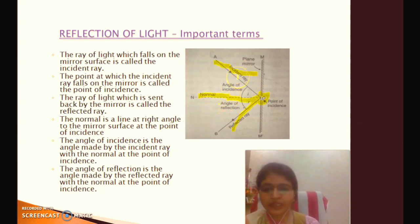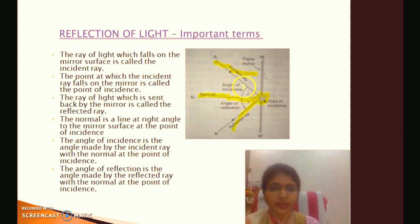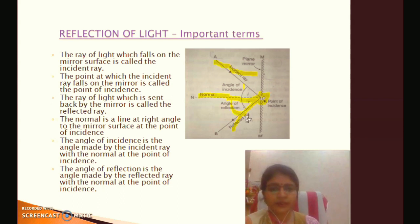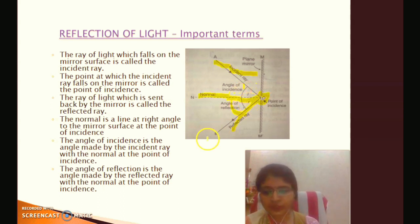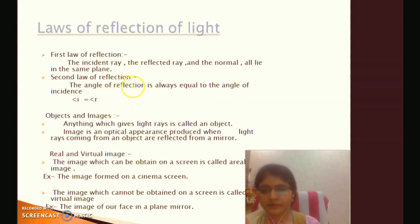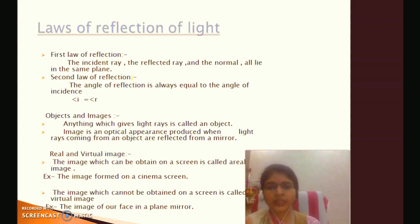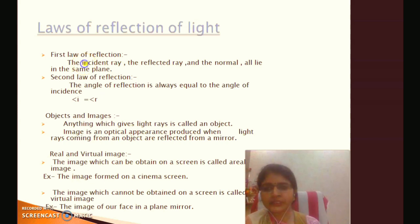The angle of incidence is the angle made by the incident ray with the normal at the point of incidence. We denote the angle of incidence and the angle of reflection accordingly. The incident ray, the reflected ray, and the normal all lie in the same plane.